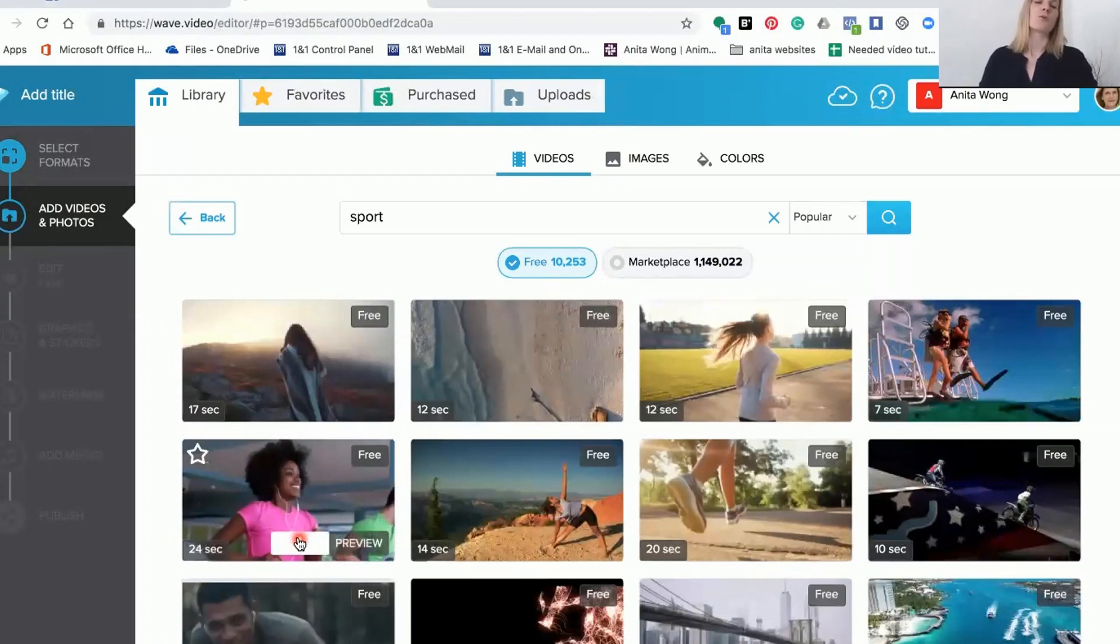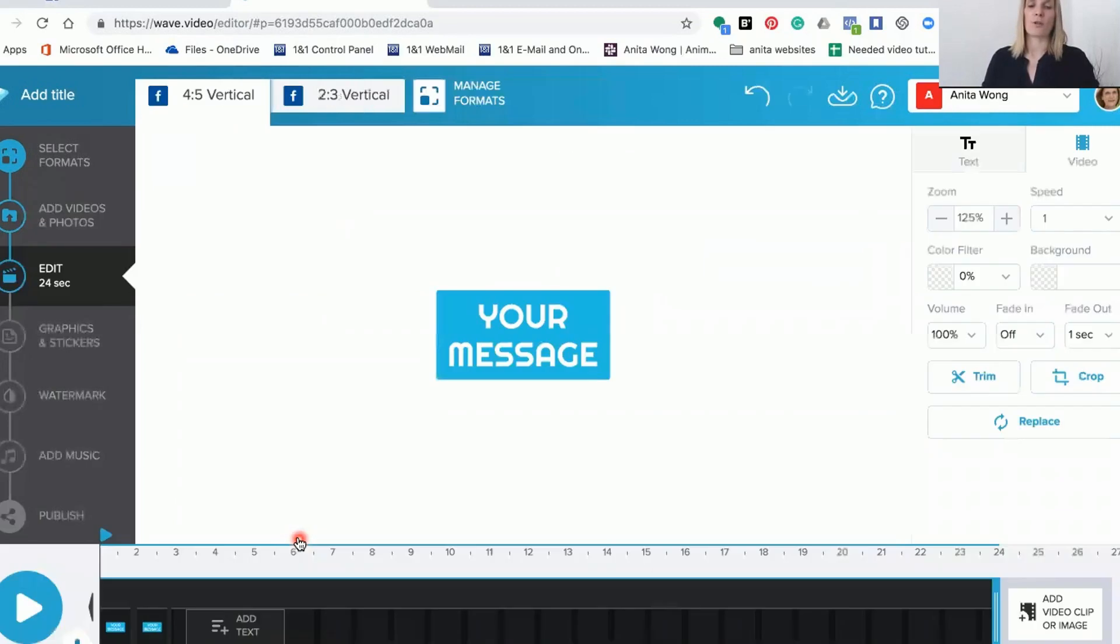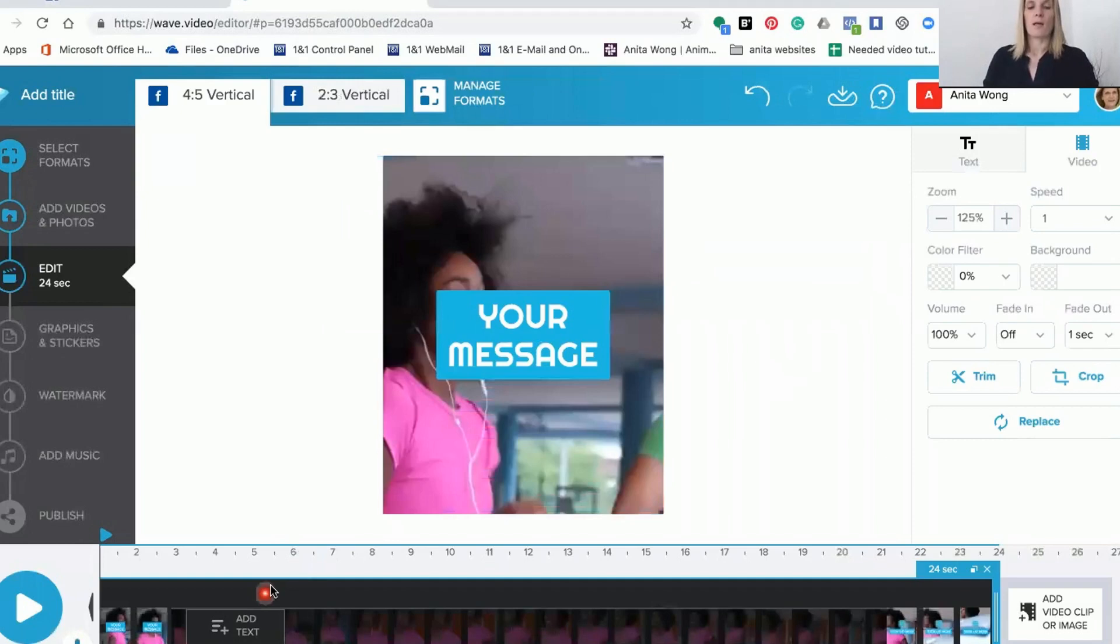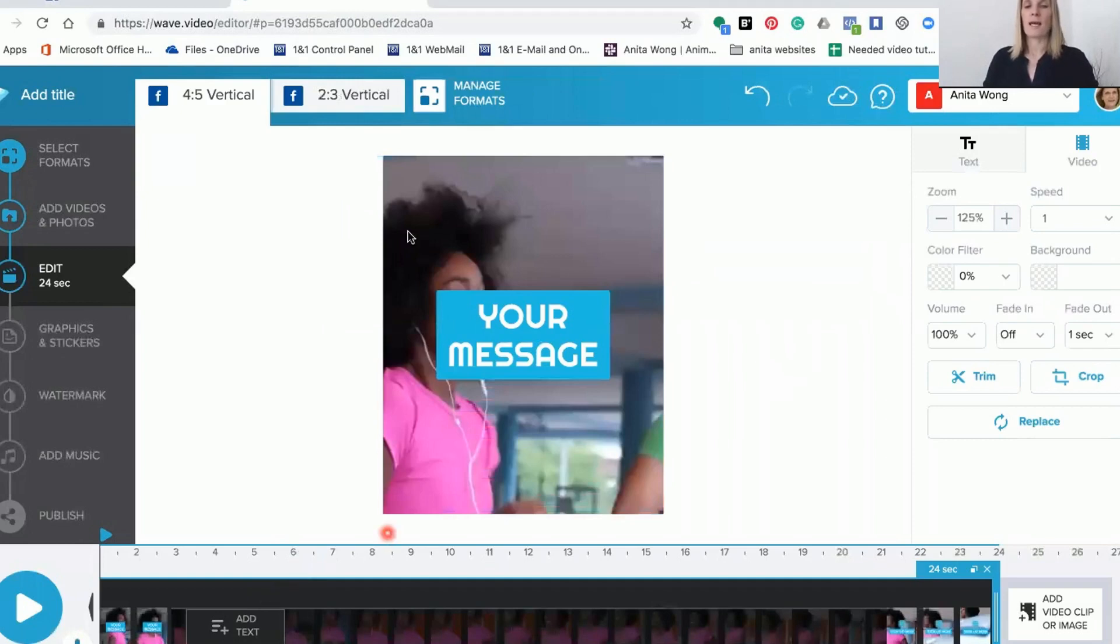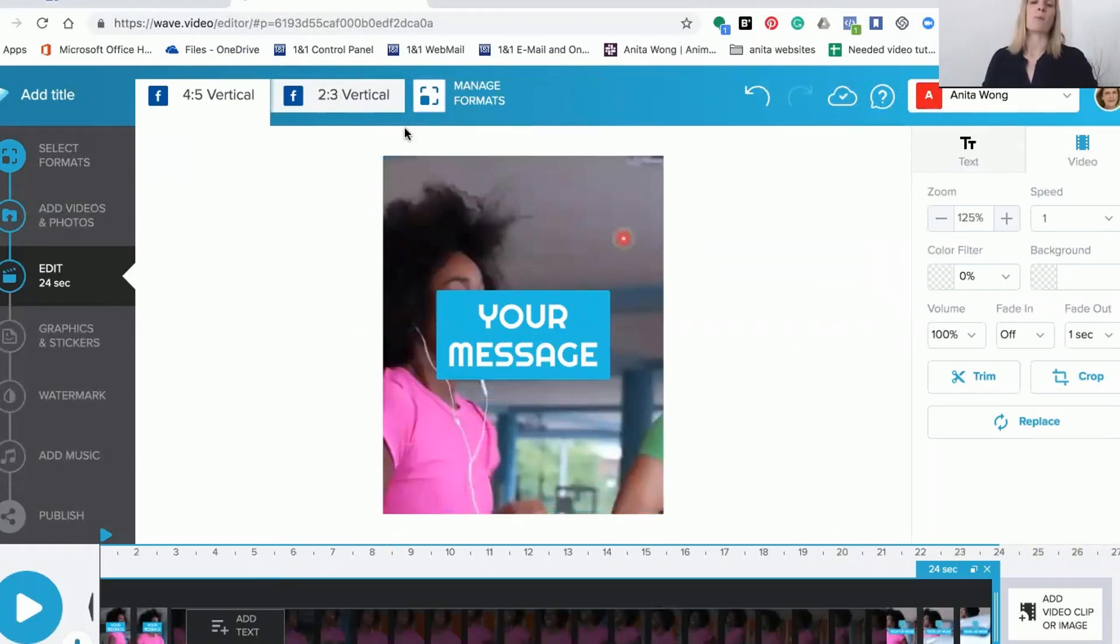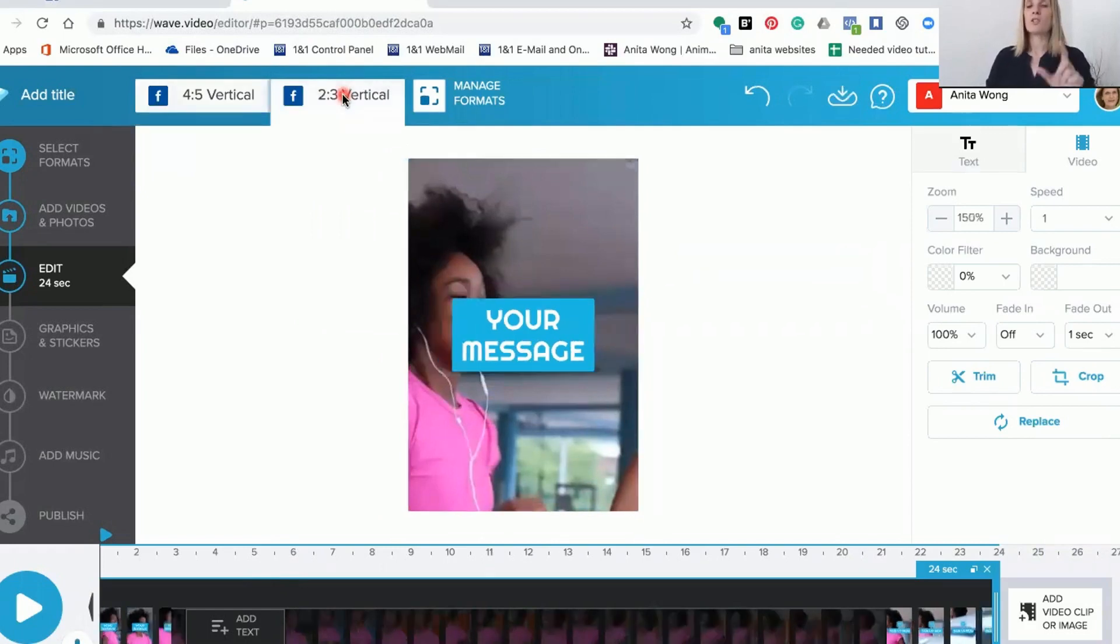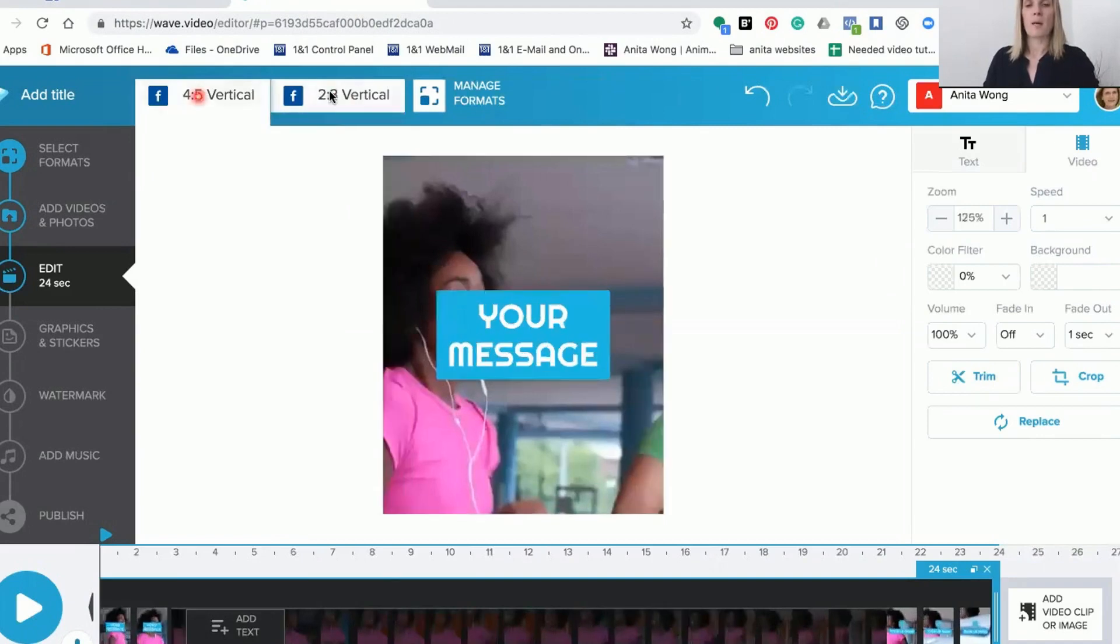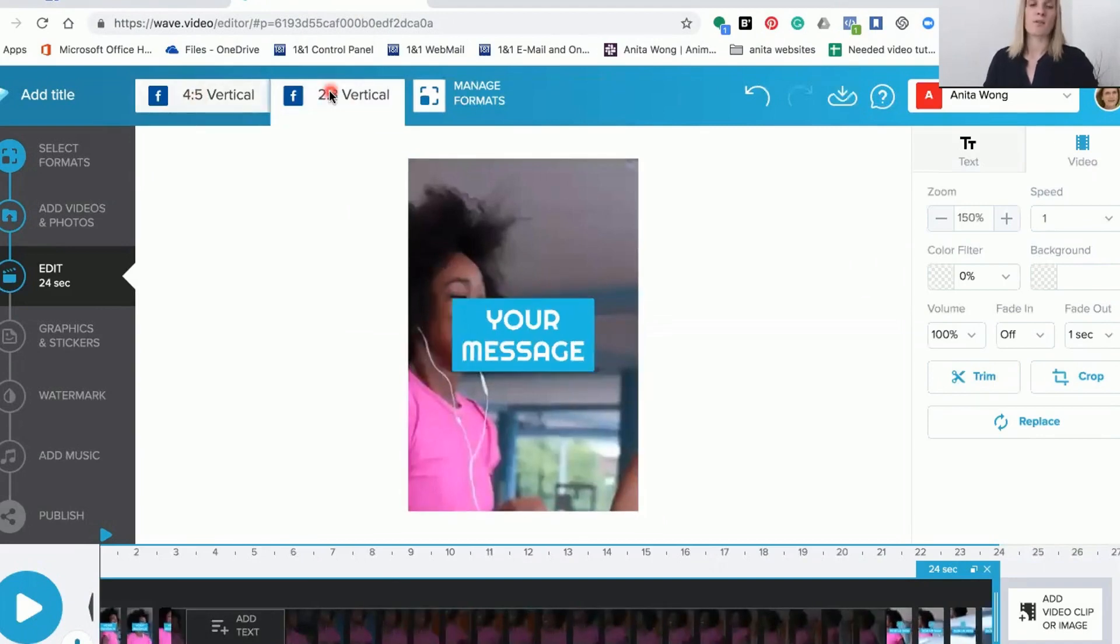The editor will add that to your video and it will also add it for the length of time it is. As you can see, it's more of a squarish rectangular shape. Then if you go to the 2x3 vertical, it's just slightly narrower and the same height but a little bit narrower.